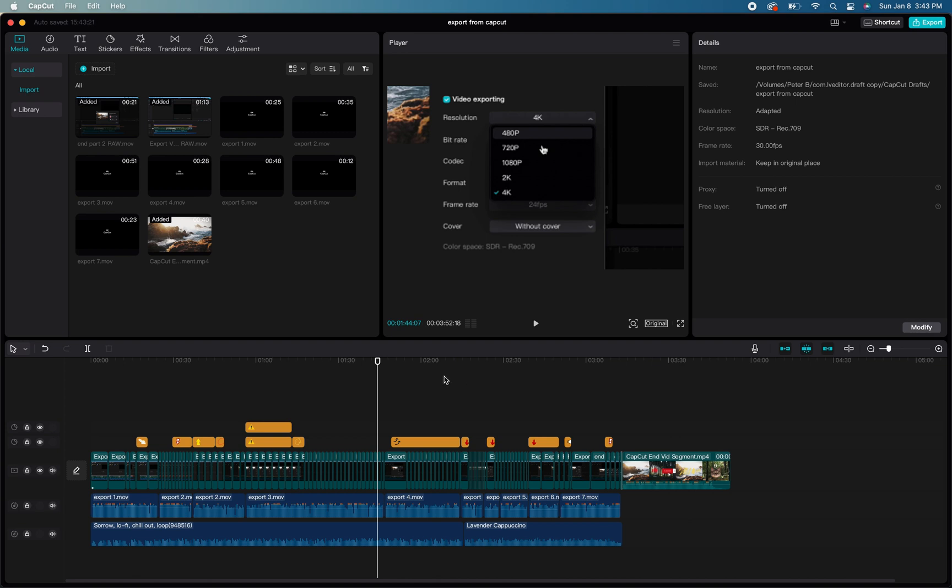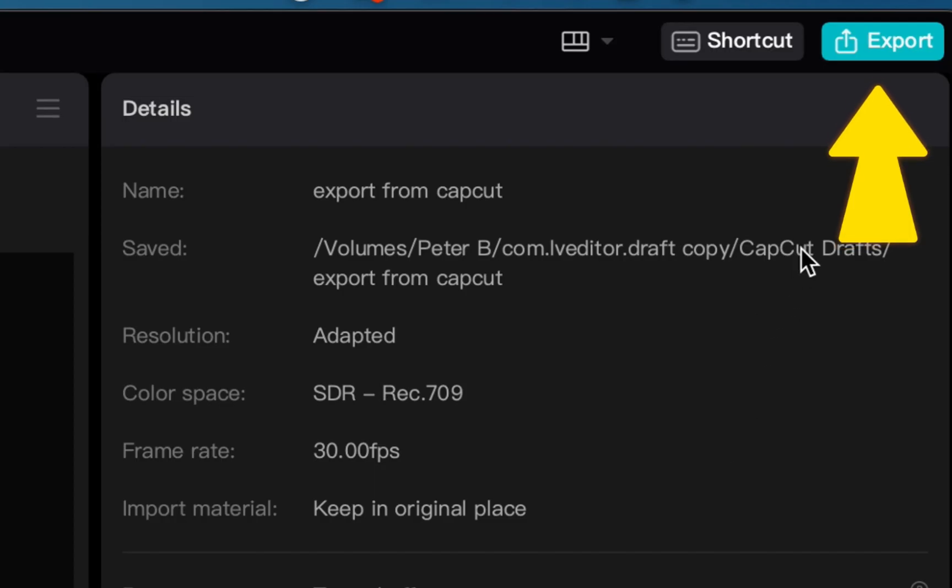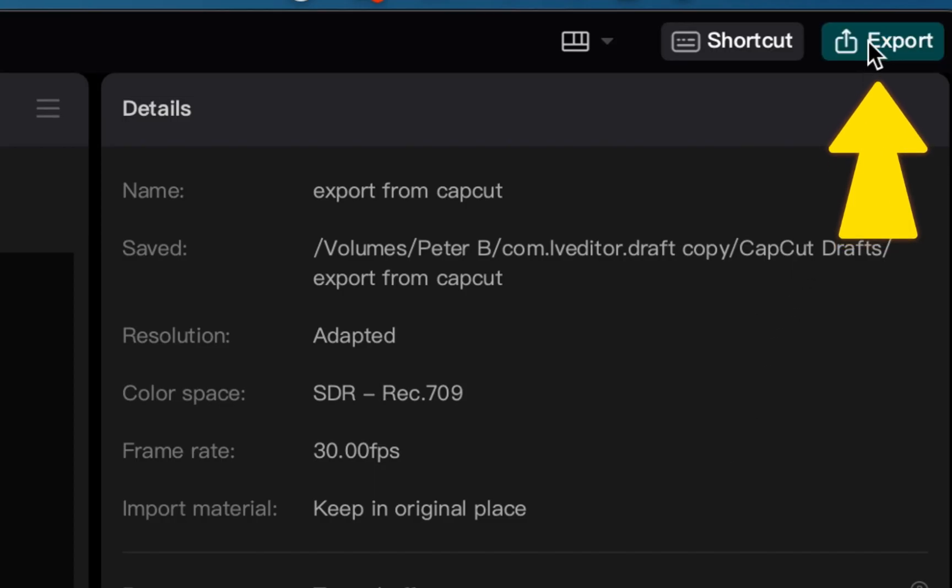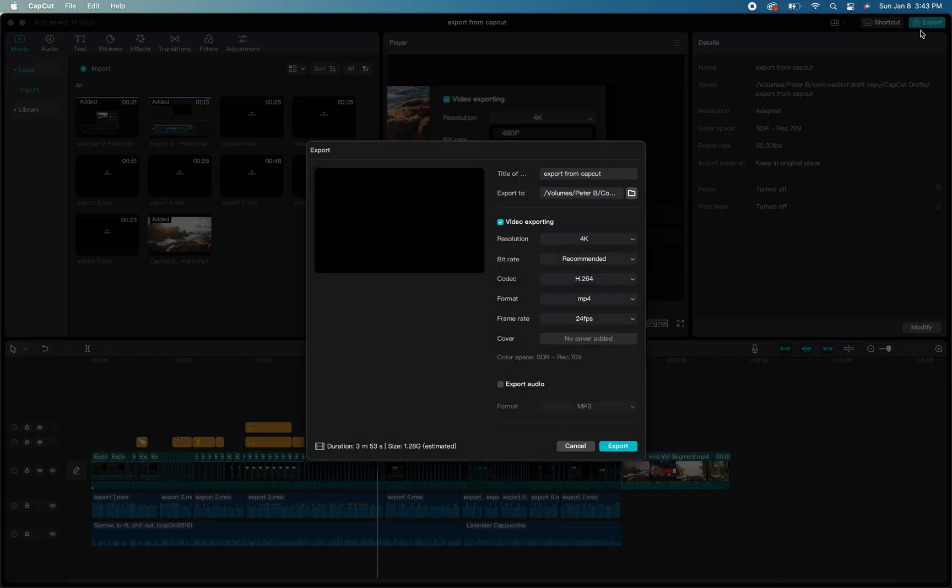To get started, go up to the top right-hand corner and click on the blue export button, which will open up the menu to begin selecting your export options for your project.